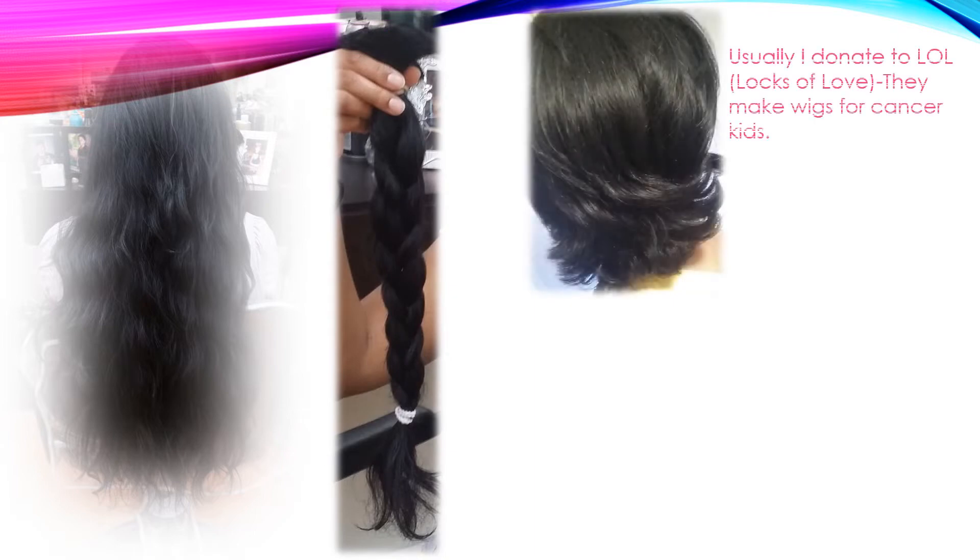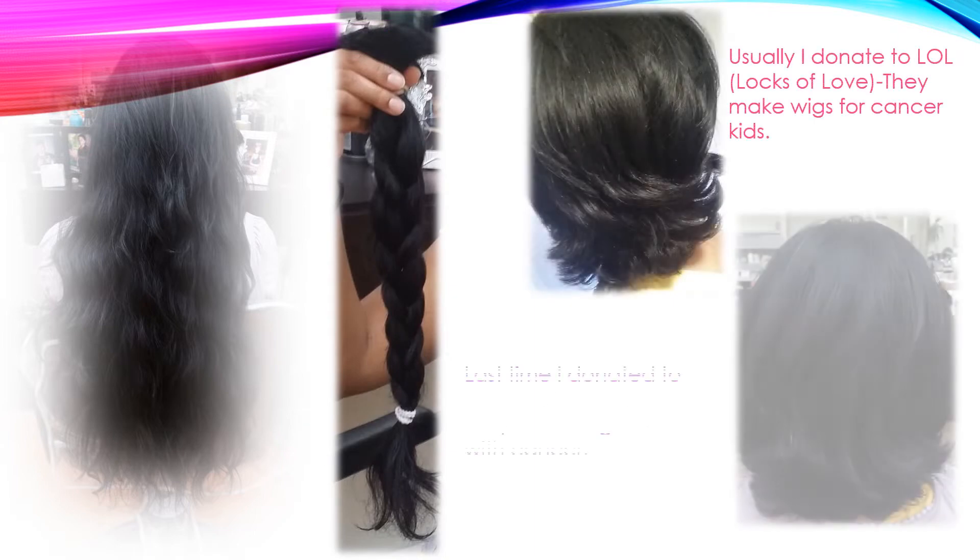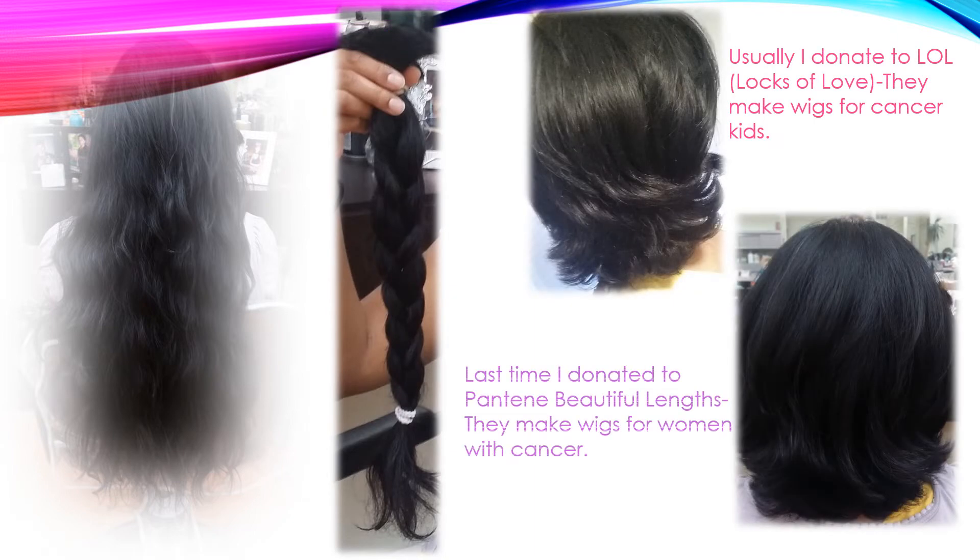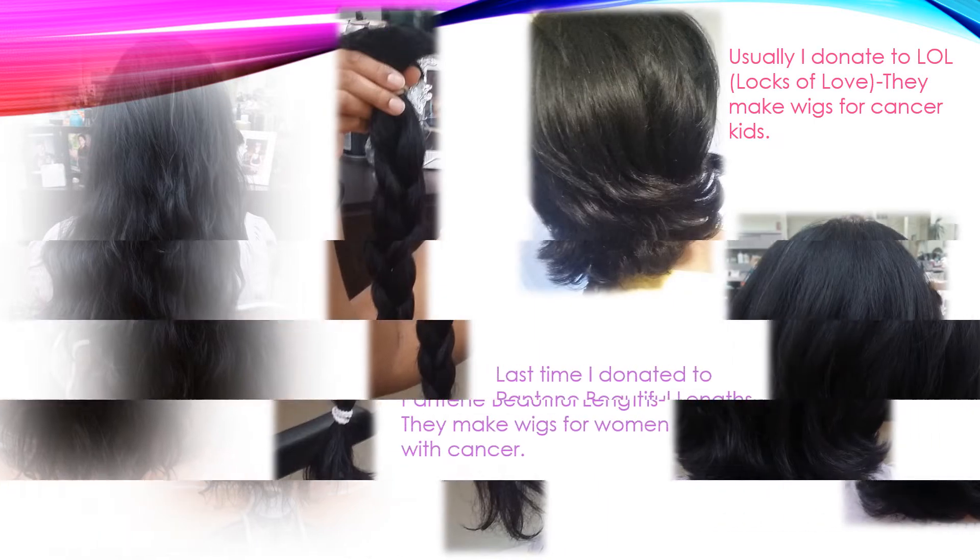I used to grow my hair long then get it cut. Then I thought, why not grow my hair to donate? With God's blessing, I was able to donate my hair four times already.